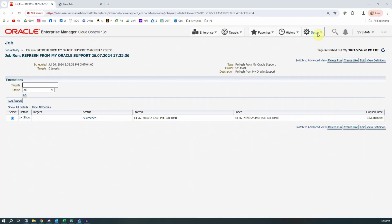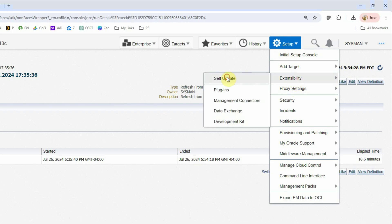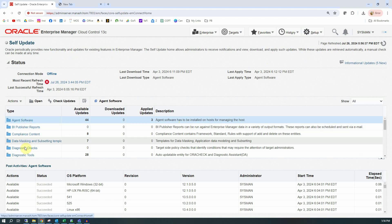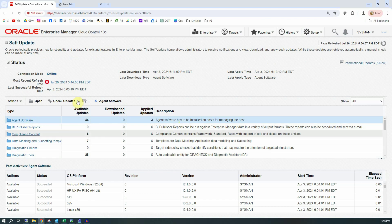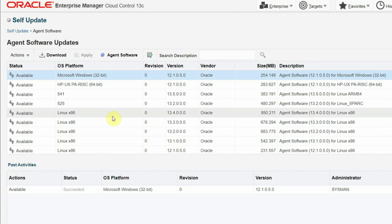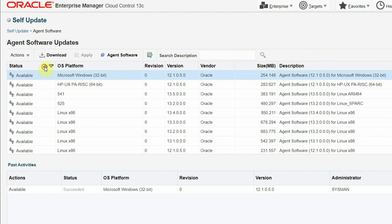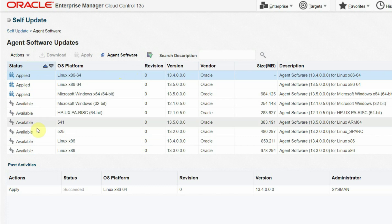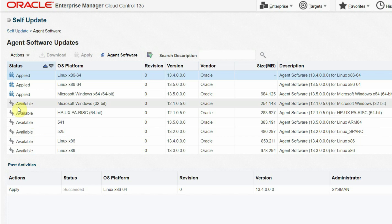Now if you go to Setup > Extensibility > Self-Update, you should be able to see all the different sections in the software library have been updated. Let's take the example of Agent Software — click on the Agent Software link and it will go to the details page about the agent software updates. You should be able to see new entries marked as available. In the status column you should see two different statuses: Applied means it is already present in your software library and ready for deployment; Available means it is available in My Oracle Support and you can download it to your software library.